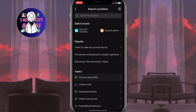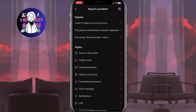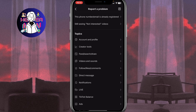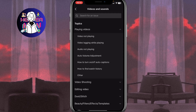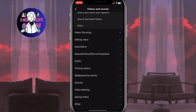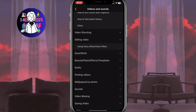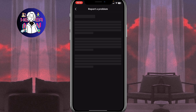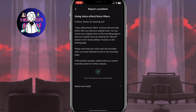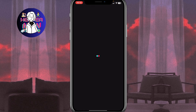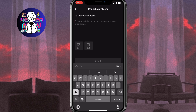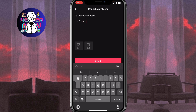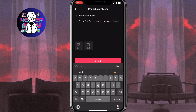On this tab, find the suitable topic. You can go to Videos and Sounds and find Other at the bottom of the screen, or go to Editing and Using Voice Effects and Voice Filters, which is related to CapCut templates. Click No, then click Need More Help. Now input something like: "I can't use CapCut templates. Help me please."